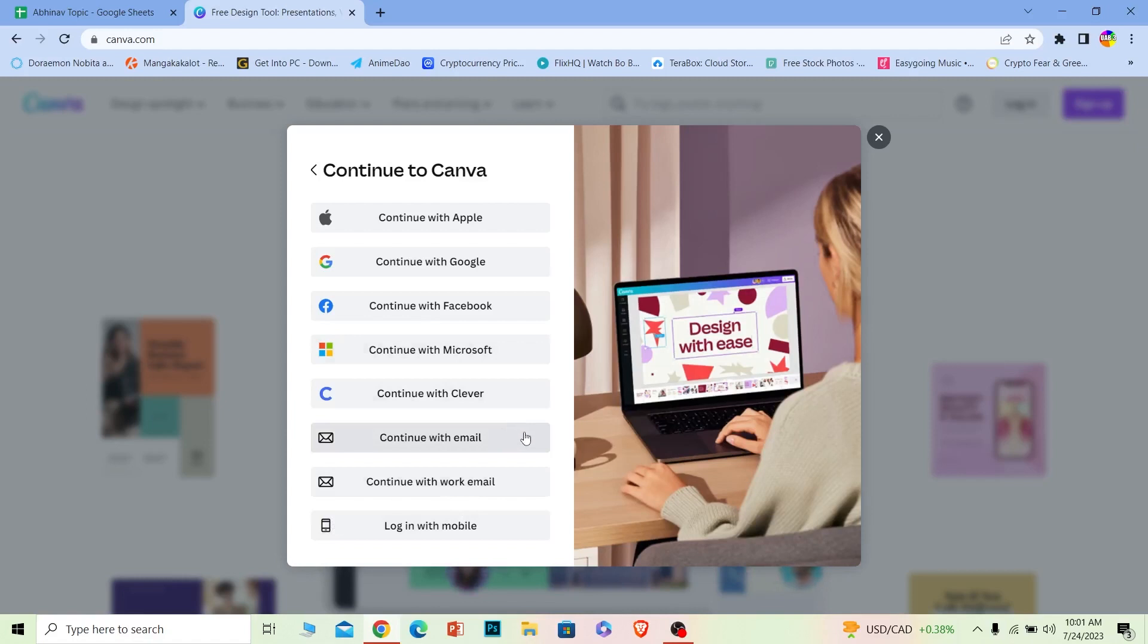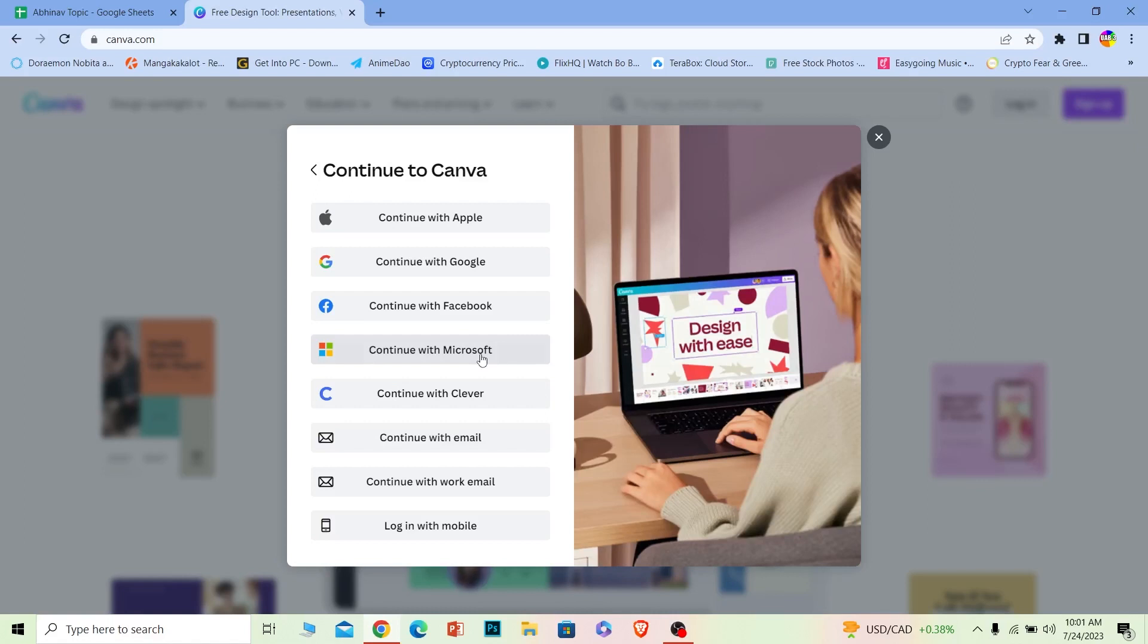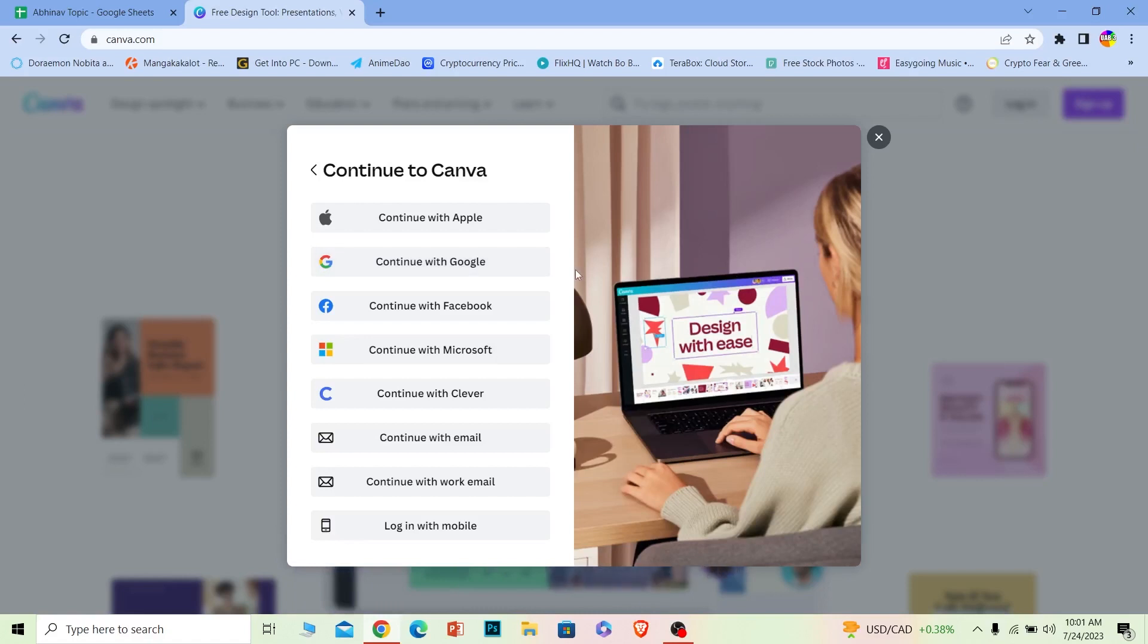Now you can choose your Apple ID or Google, Facebook and all of these. But I'm going to go with Google, so I'm going to choose Google. But as I said you can choose whichever option you like, you don't have to follow Google just because I did it. So I'm going to choose Google.